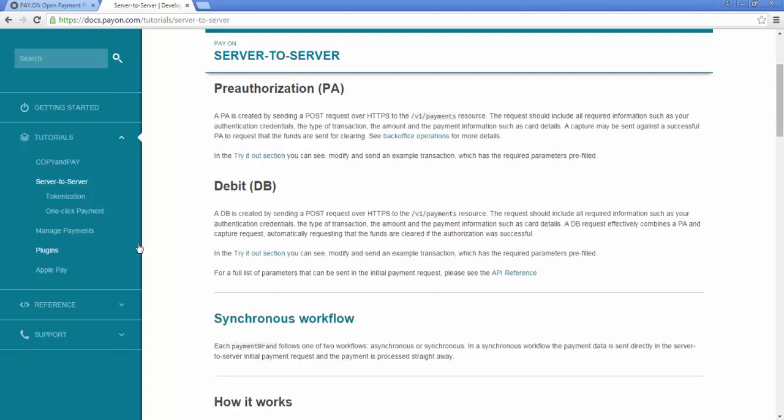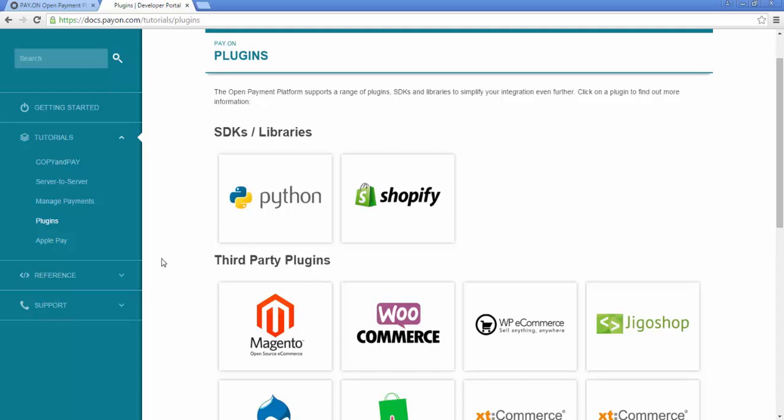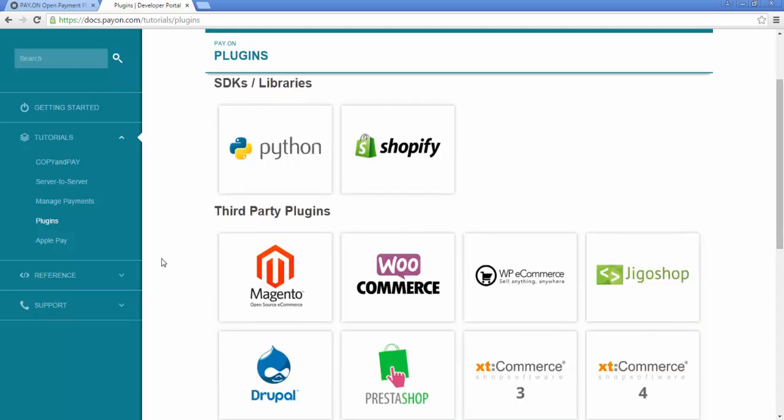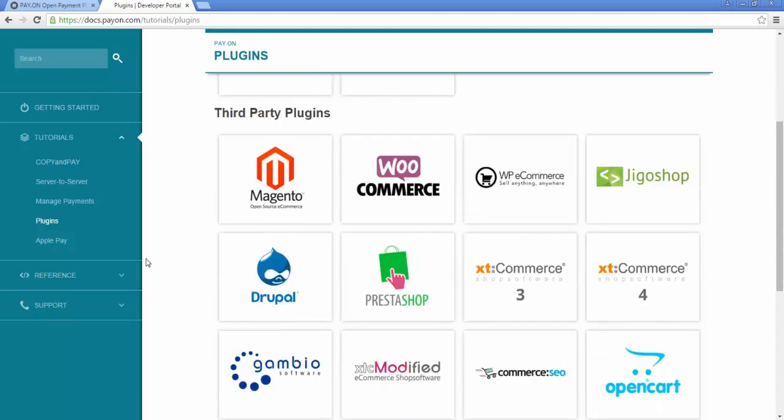The third integration type, Plugins, is for users integrating to the platform through shopping cart Plugins, SDKs, or other methods, such as Apple Pay.